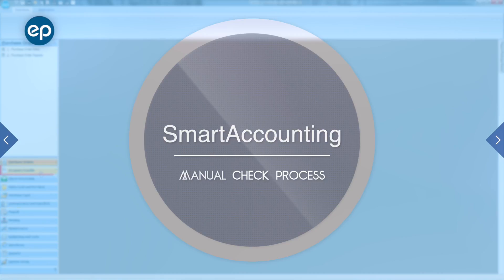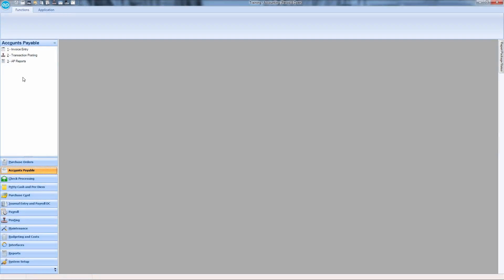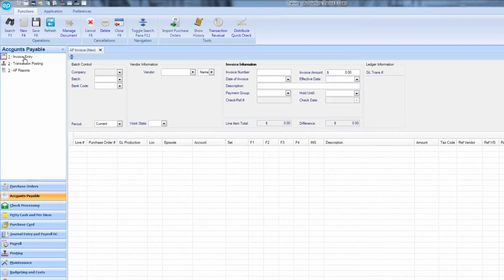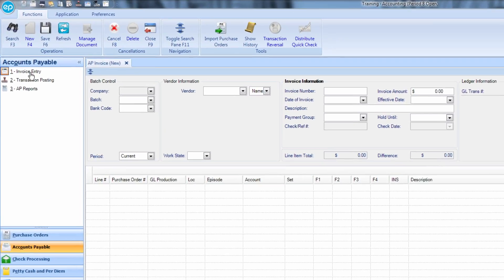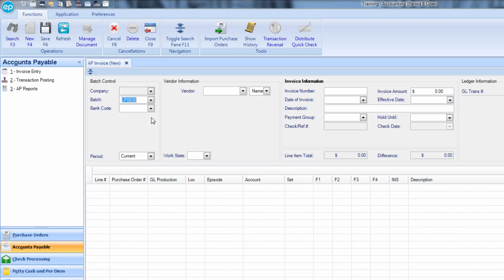Starting in Accounts Payable, select Invoice Entry. Enter the invoice information. Choose your batch from the drop-down or enter a new batch. Select the bank code.